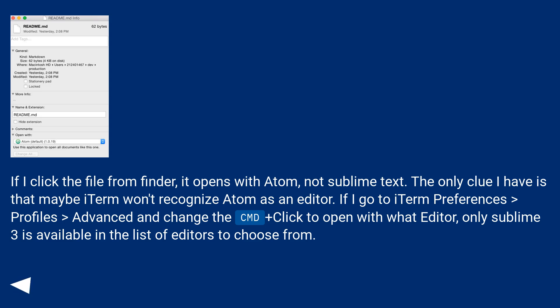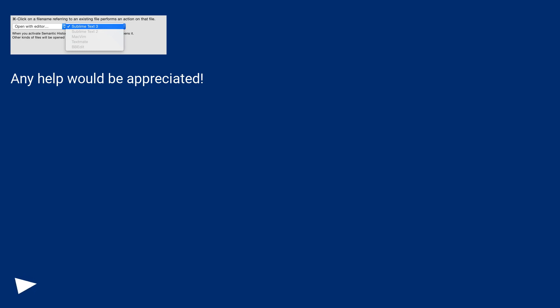If I go to iTerm Preferences, Profiles, Advanced and change the CMD+click to open with what editor, only Sublime 3 is available in the list of editors to choose from. Any help will be appreciated.